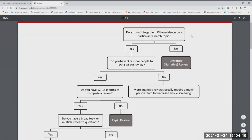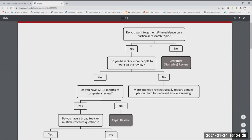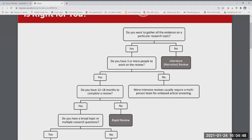If you say no to gathering all the evidence, then you just want to do a regular narrative review. If you do want everything, the next question is: do you have three or more people to work on the review? For a systematic review, you need the content expert, sometimes a statistician, an expert in literature searching — really three or more people. You need to screen articles with blind screening. If you say no to that, you're probably looking at a systematized review, which is what postgraduate students typically do for a project.